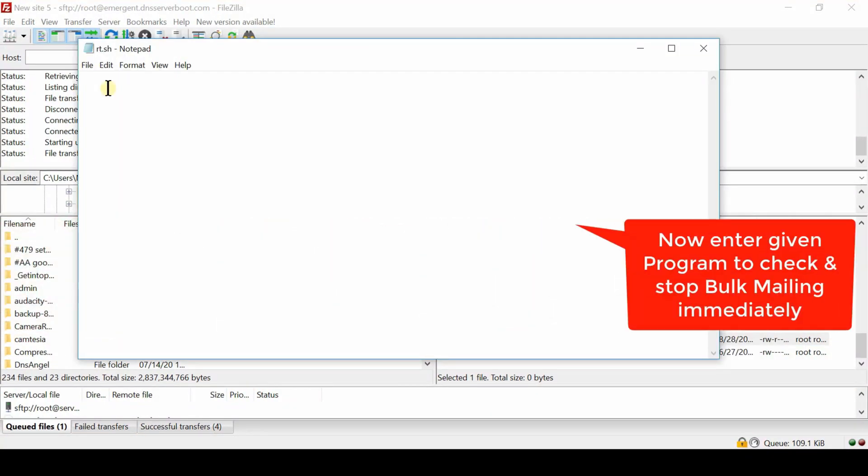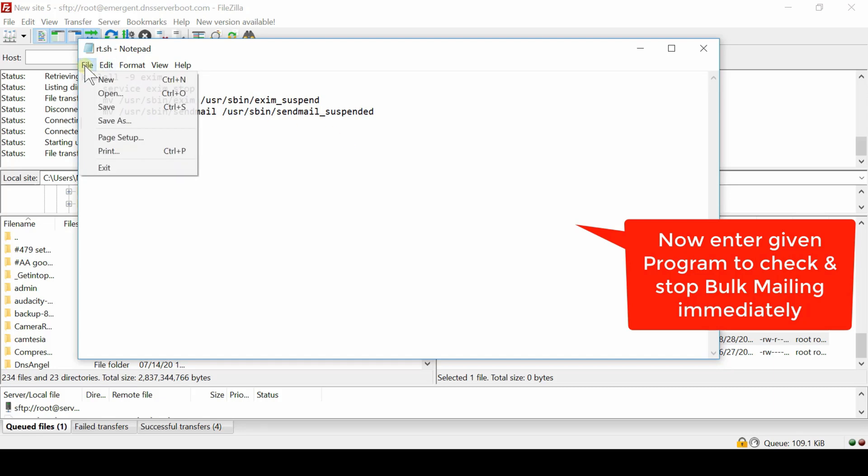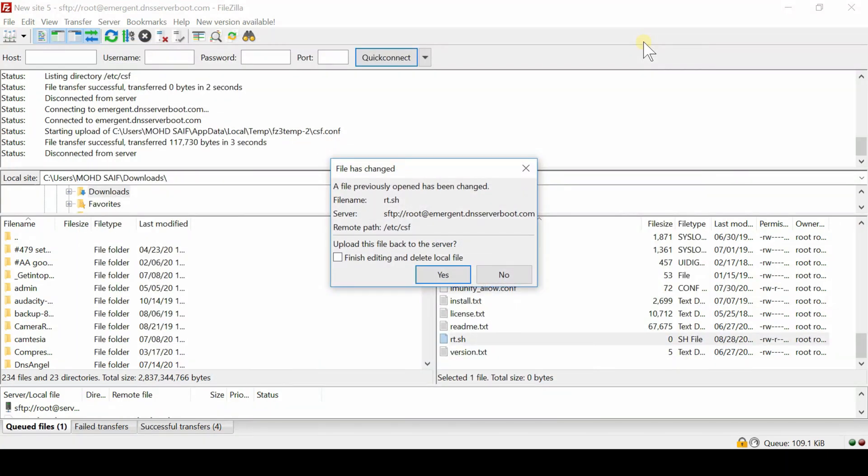Now enter the following code over here and then save this file. This code will basically disable Exim completely. Exim is a software which sends email in the server. Once you save this file, as soon as bulk mailing is detected, Exim will become down completely.